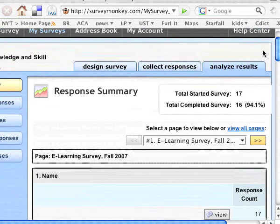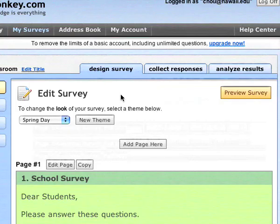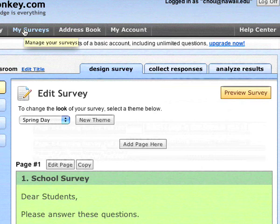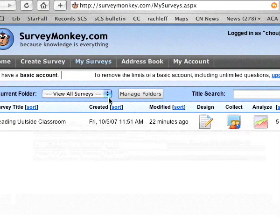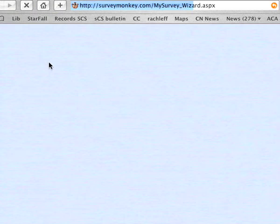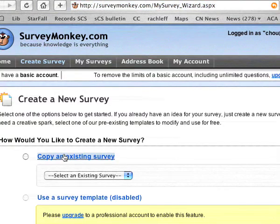So how do you start? Here's a new survey that I'm about to create. Once you create your account, you go to My Surveys and choose a new survey. You can click on Create a Survey and do a new survey.